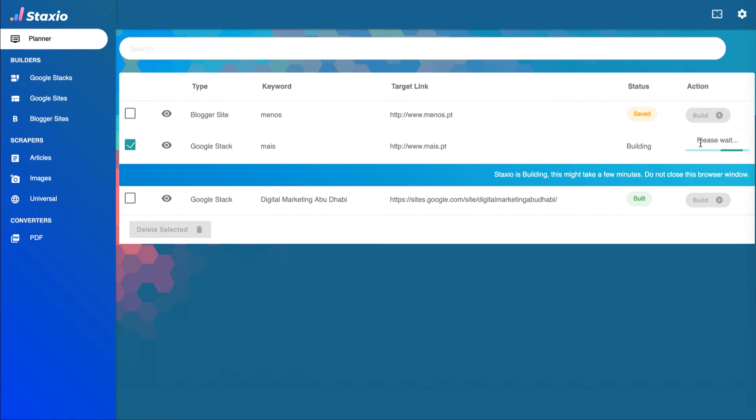In this first version of the planner we are able to save Google Stax projects, aside from the option to build a project immediately we already had.